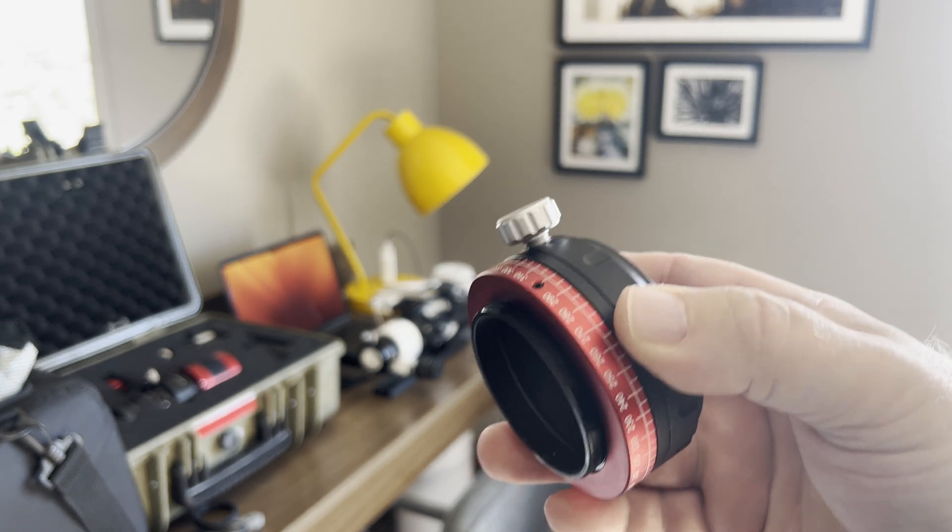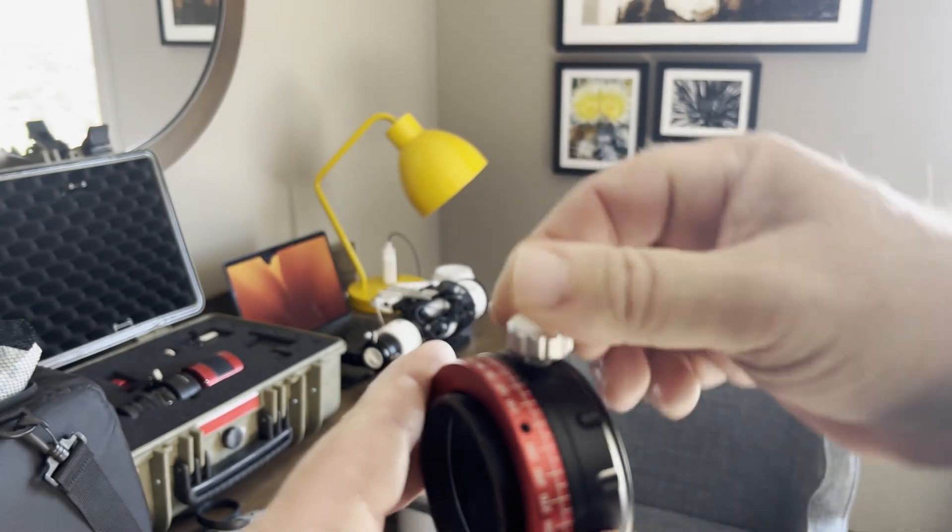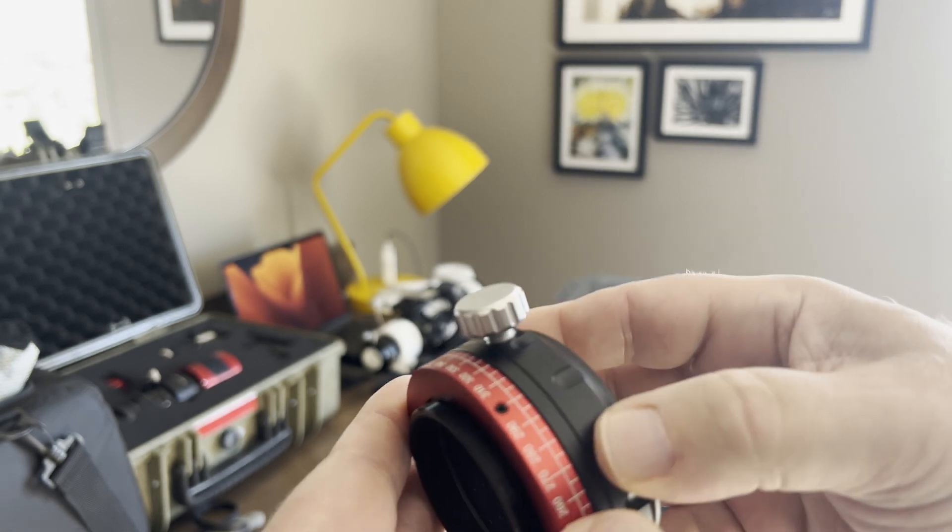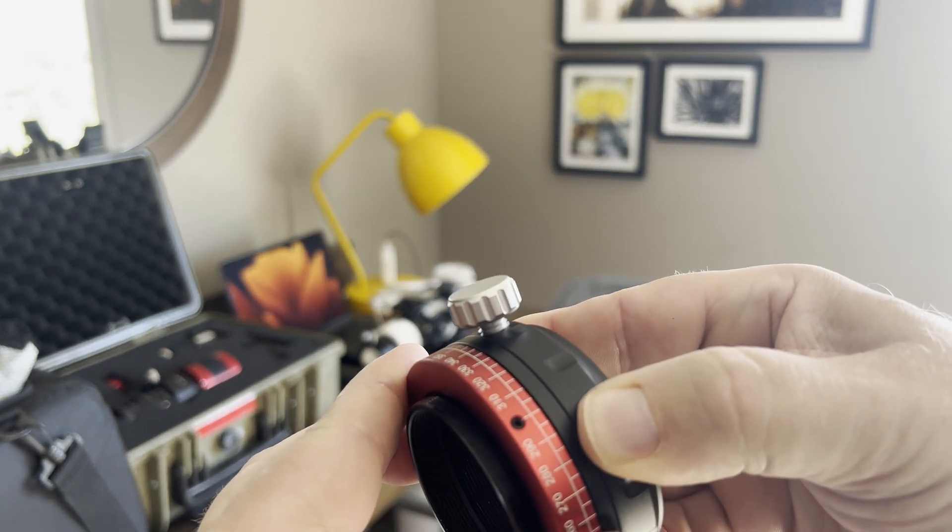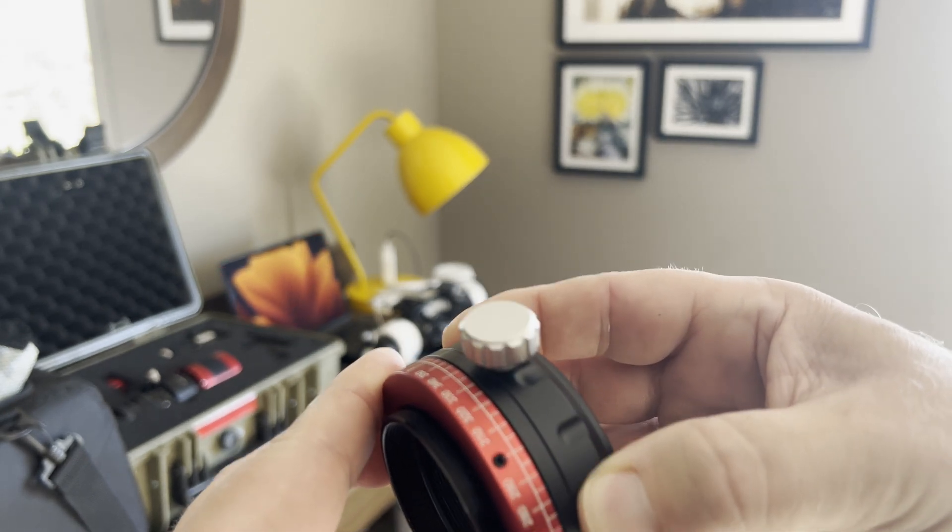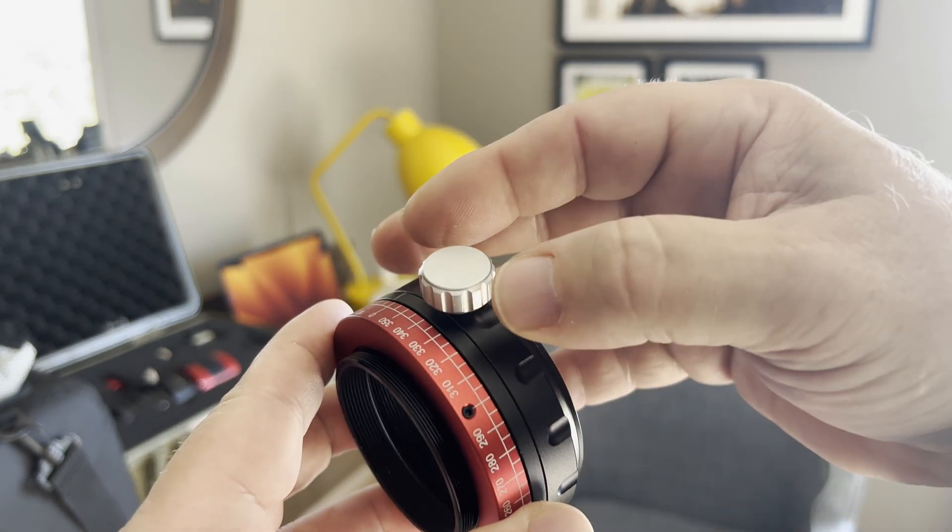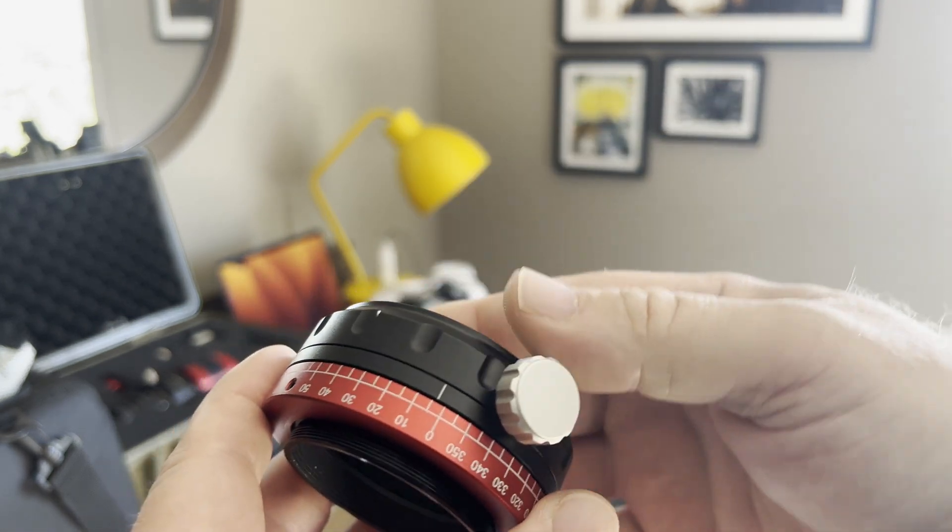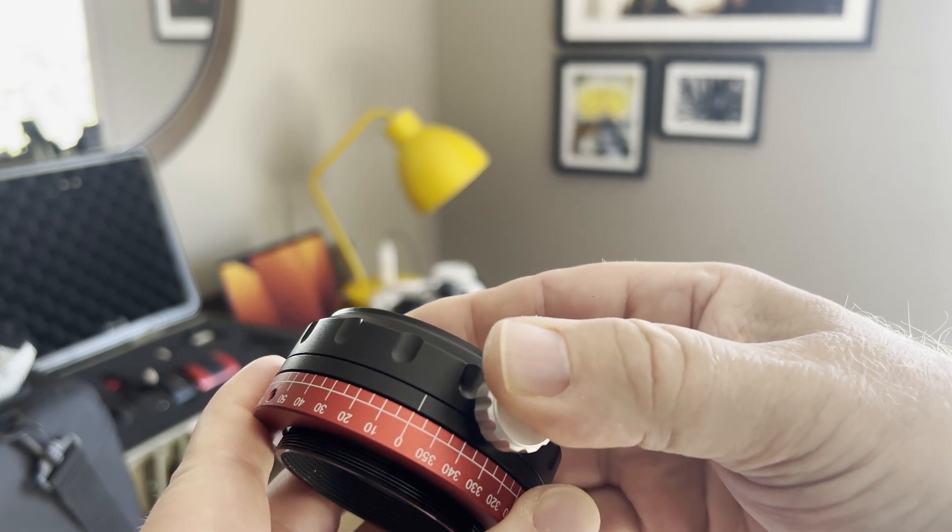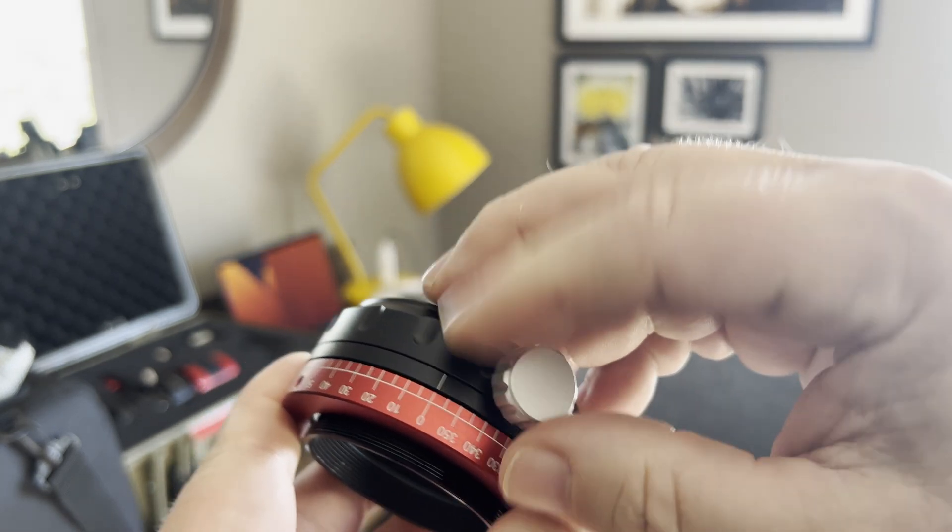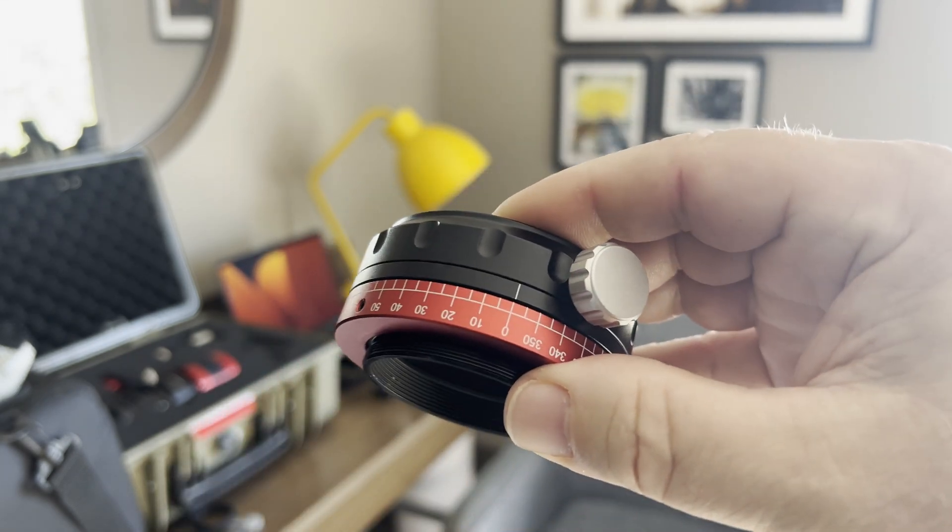It has a nice knurled knob for loosening. And even when it's loose, there's quite a bit of resistance there. It has a nice scale. Like I said, it's easy to read. So anyway, let's get this put on the scope.